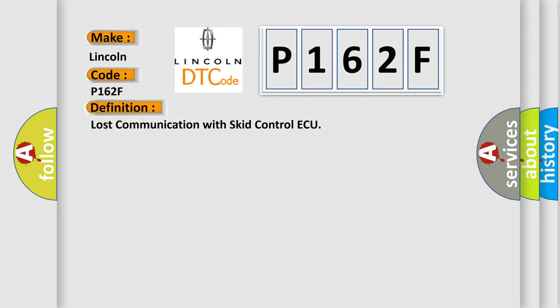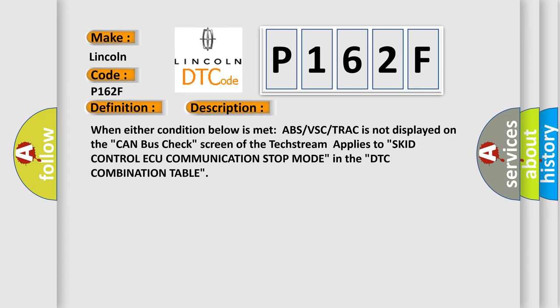And now this is a short description of this DTC code. When either condition below is met ABS-VS CTRAC is not displayed on the CAN bus check screen of the TechStream applies to SCID control AQ communication stop mode in the DTC combination table.